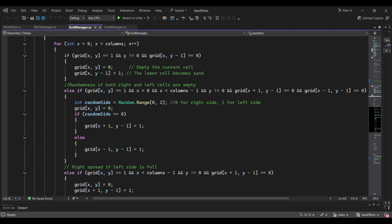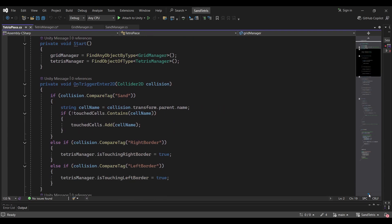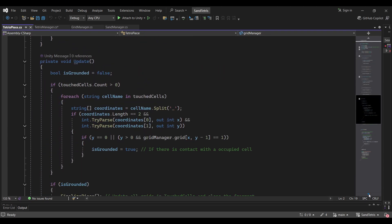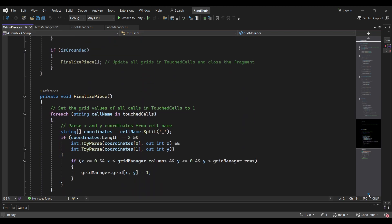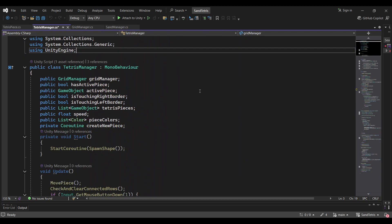Of course, if the sand can't move anywhere, it just stays in place. With the sand physics done, I moved onto the Tetris mechanics. For this, I created another script called TetrisManager.cs.